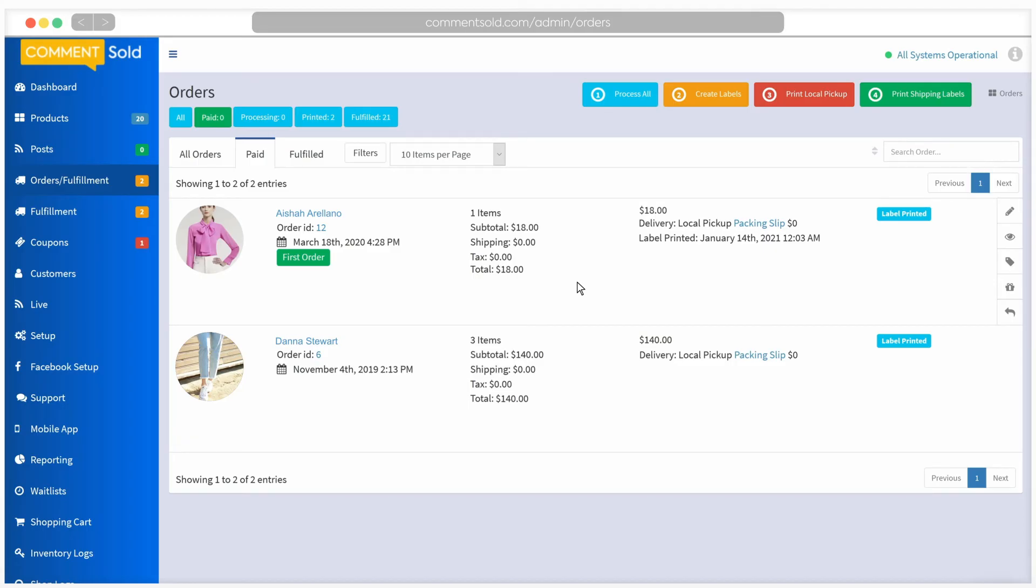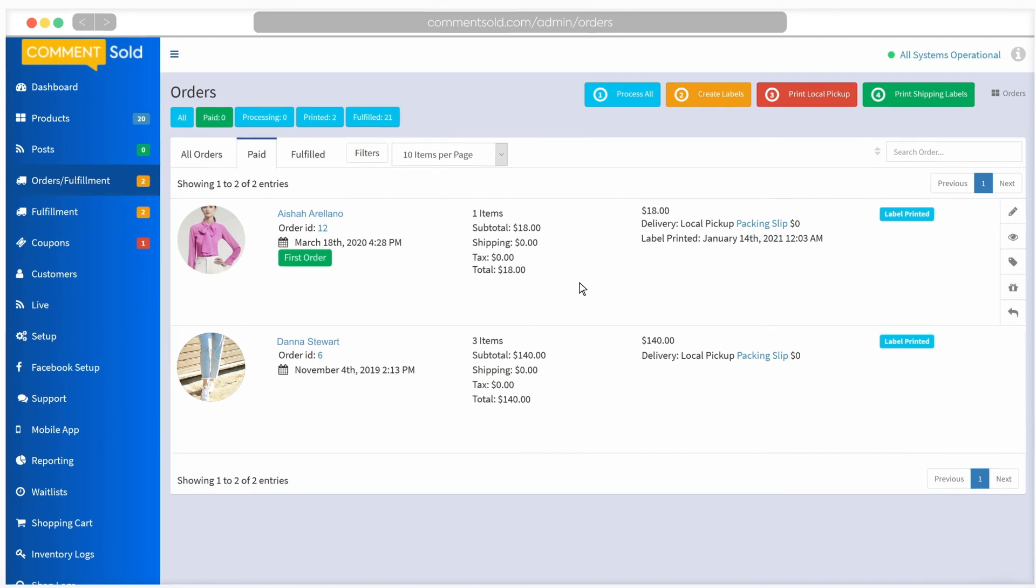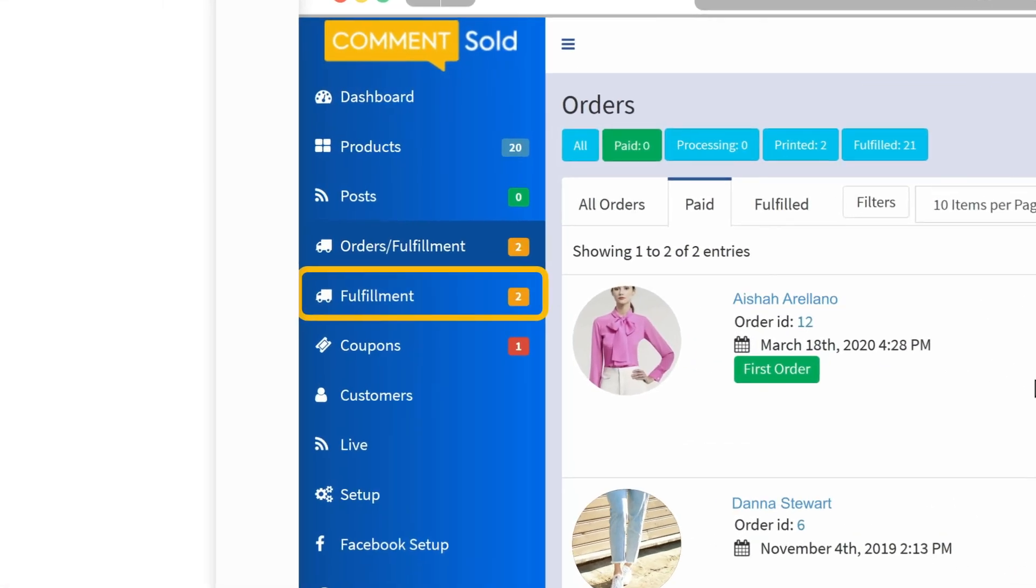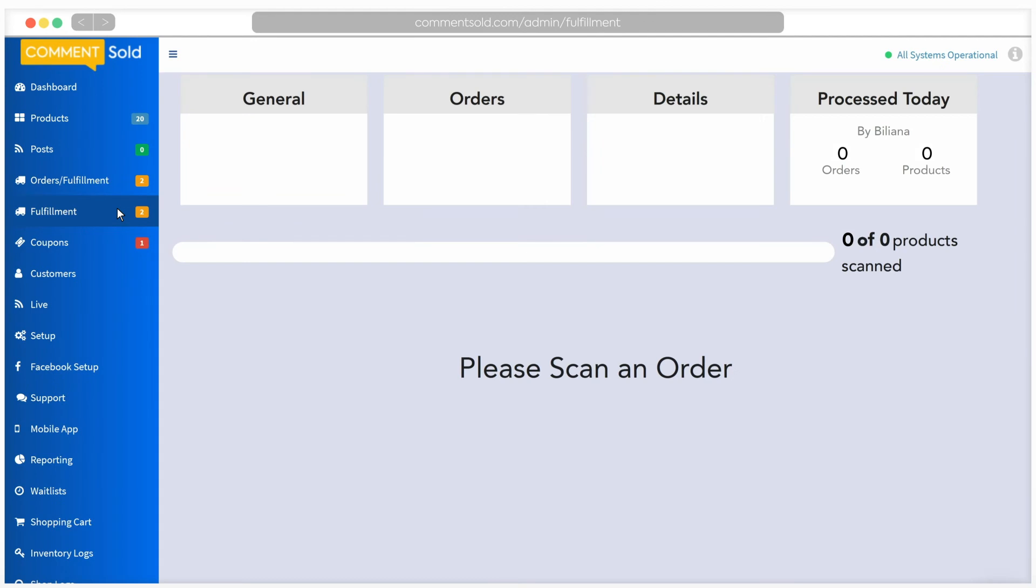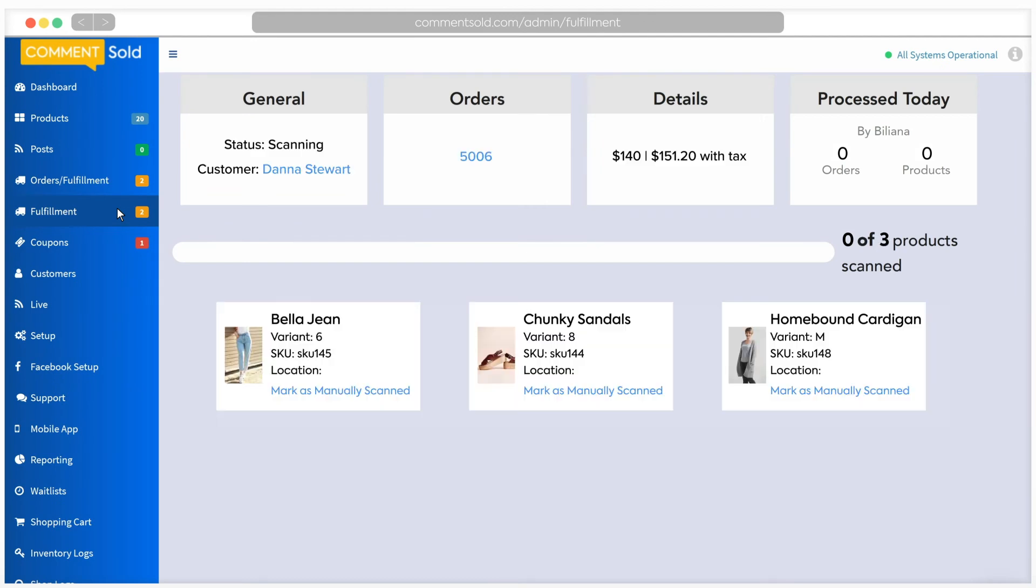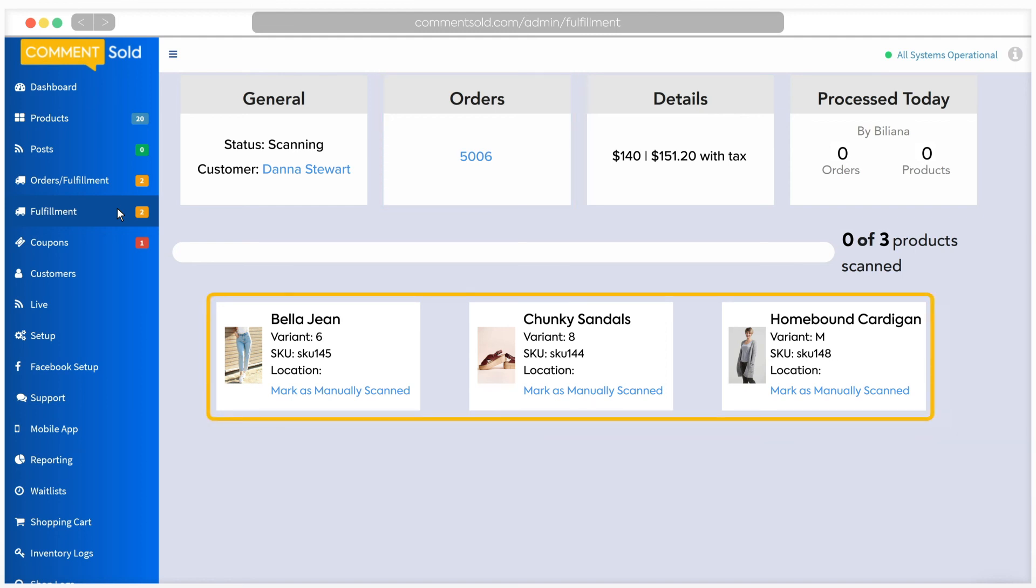Next, we'll cover the second option for fulfillment within Comments Sold. As we mentioned earlier, if you are barcoding your products and using Comments Sold shipping, you will have the option to use the fulfillment tab. First, you will scan your packing slip. You will see the order number appear under the heading orders. At the bottom of the screen, you will see the products in the order. Scan each item in the order.